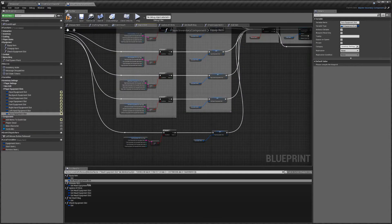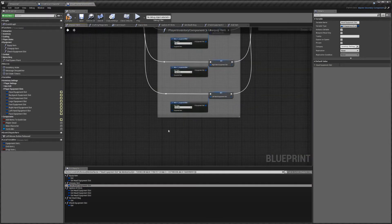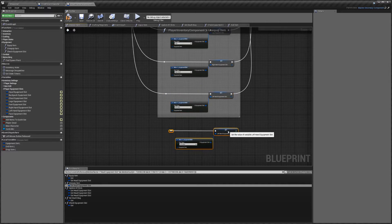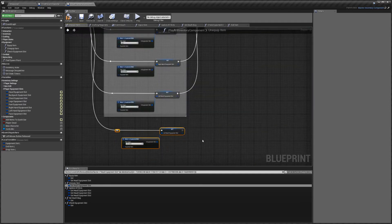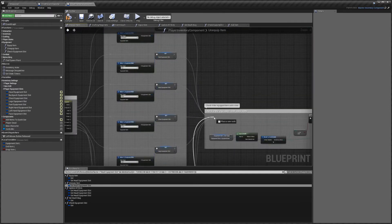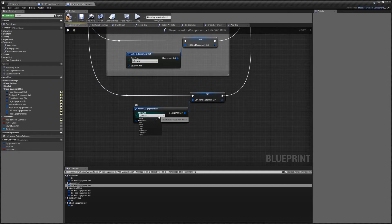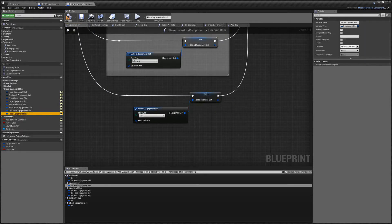Next we're going to go to the Unequipped Item function — click on that and it will take us there. Again I'm just going to copy and paste this, link that up to the face one, link that up over here, change this to face, drag face equipment slot to here, replace it, and hit compile.